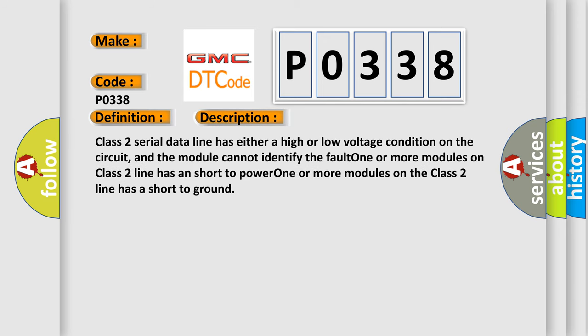Class 2 serial data line has either a high or low voltage condition on the circuit, and the module cannot identify the fault. One or more modules on Class 2 line has a short to power. One or more modules on the Class 2 line has a short to ground.